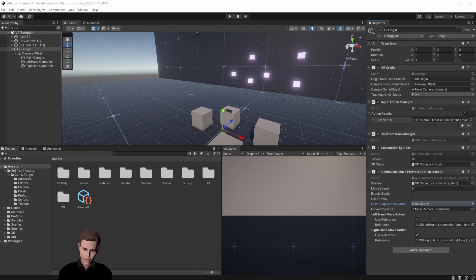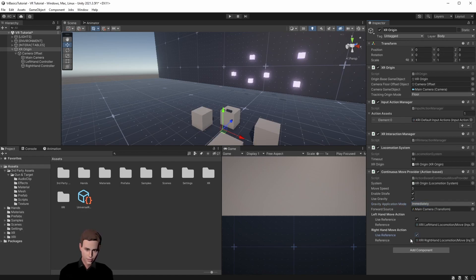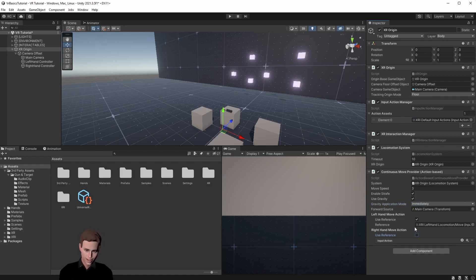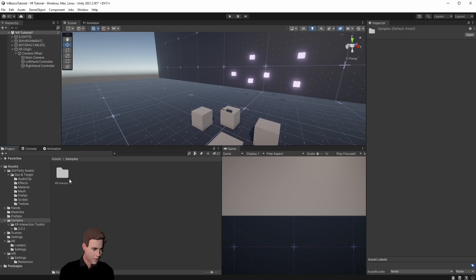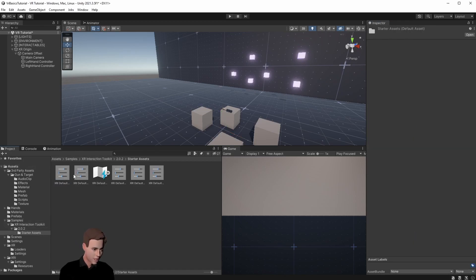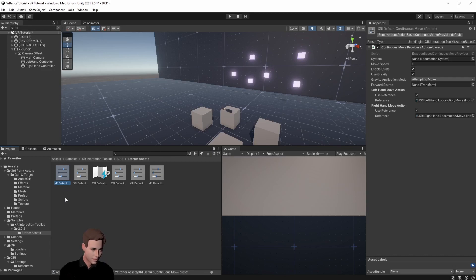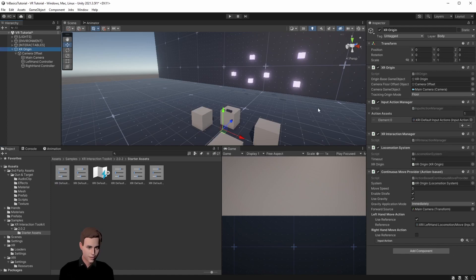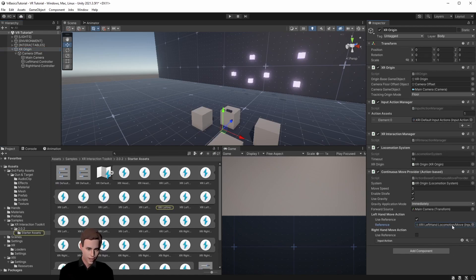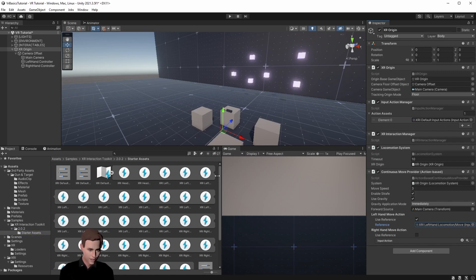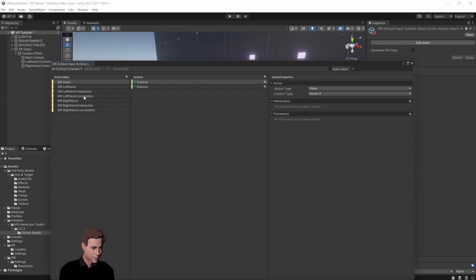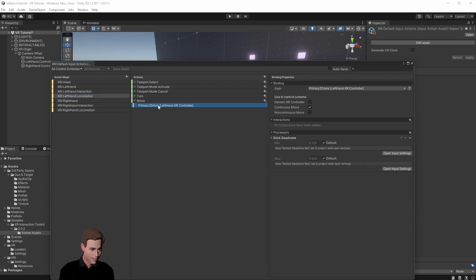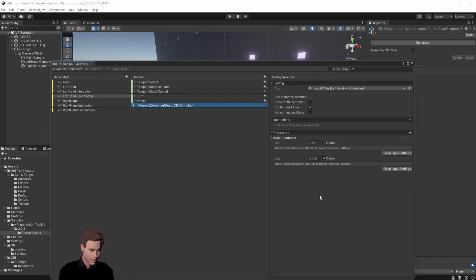And then lastly we can assign the input actions that allow us to trigger our movements for both hands. We will uncheck the right hand since we only want to move with the left hand. As you might remember from our first video we already added all the default input actions to all movement types. If you don't like them you can go to samples and go down to your input actions. If you open the input action map you see that for the move action under left hand locomotion we have move and here we added the 2D axis which is basically our stick.